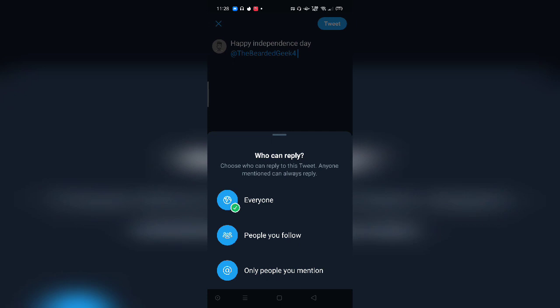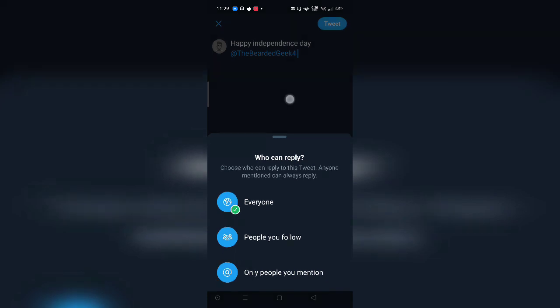You can see there are three options: everyone, people you follow, and only people you mentioned. So I can filter that thing. And once I tweet it and the person is notified, only that person can respond or as you wish, like other people can respond. It's basically dependent on you.